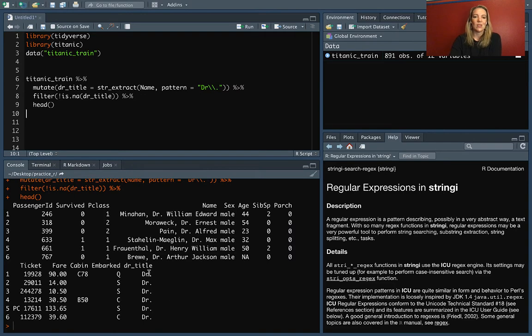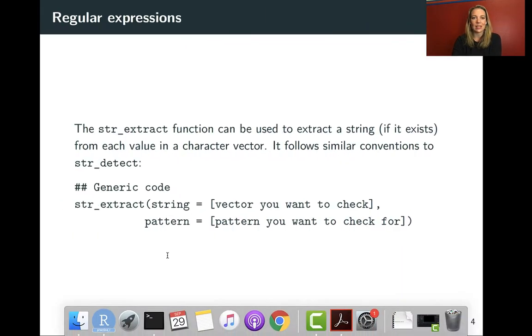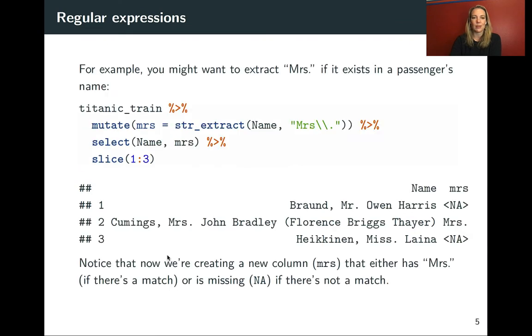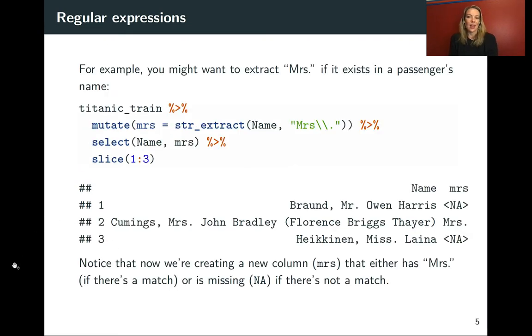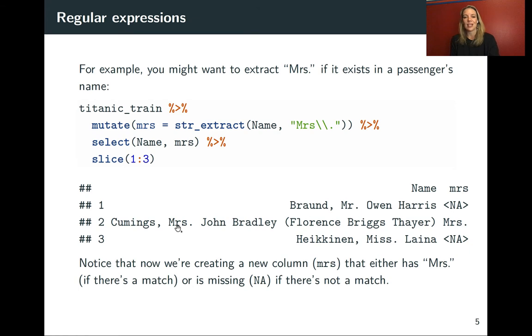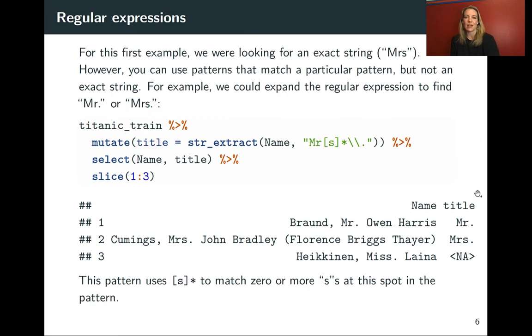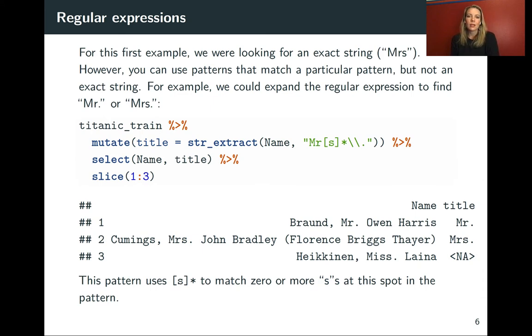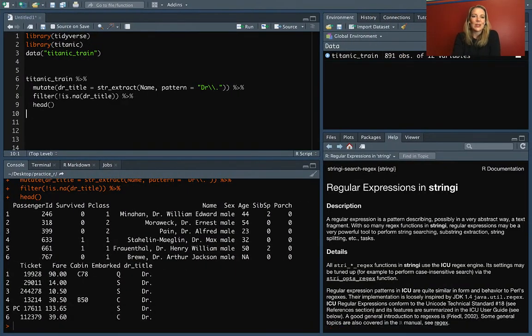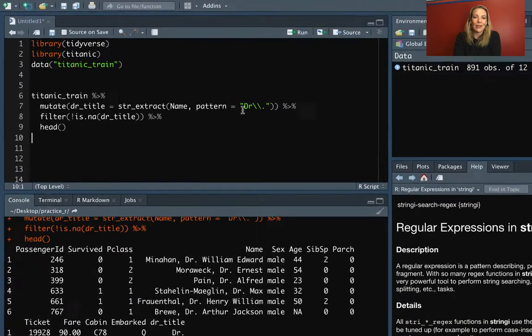So you can see it's pulled out, and these are just cases where doctor was in the title of the person. Here I'm showing that example similarly for Mrs. This is adding a new column with that. You can see that it gives that full title in cases where there's a match, and in cases where there isn't, it gives a missing value.